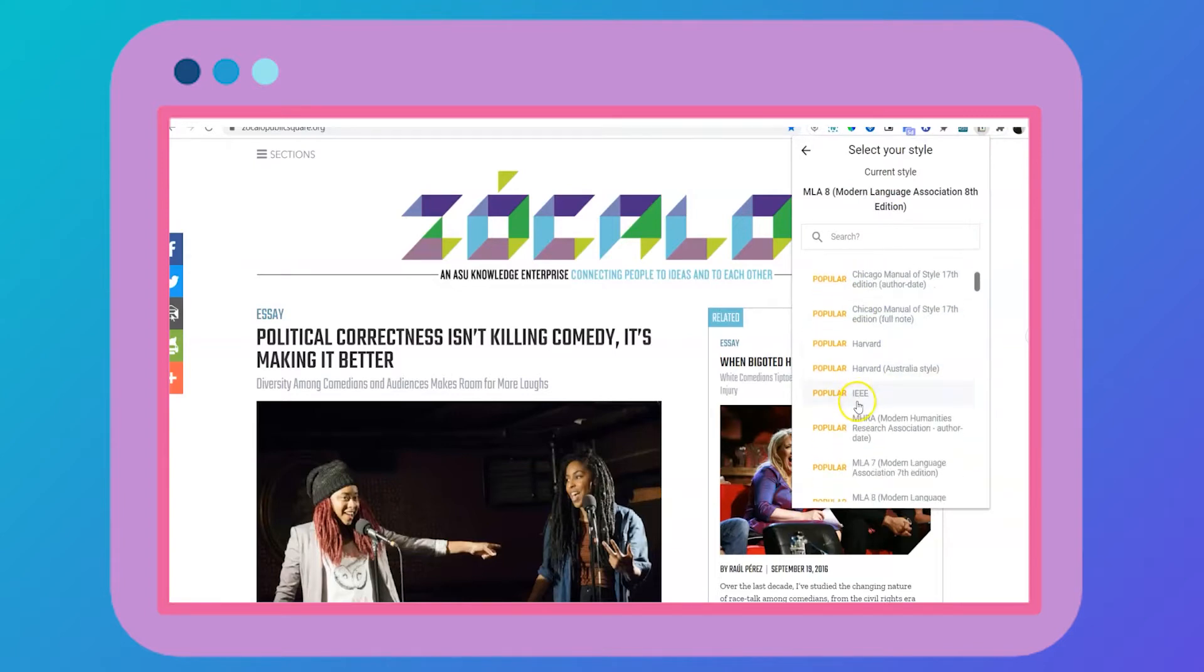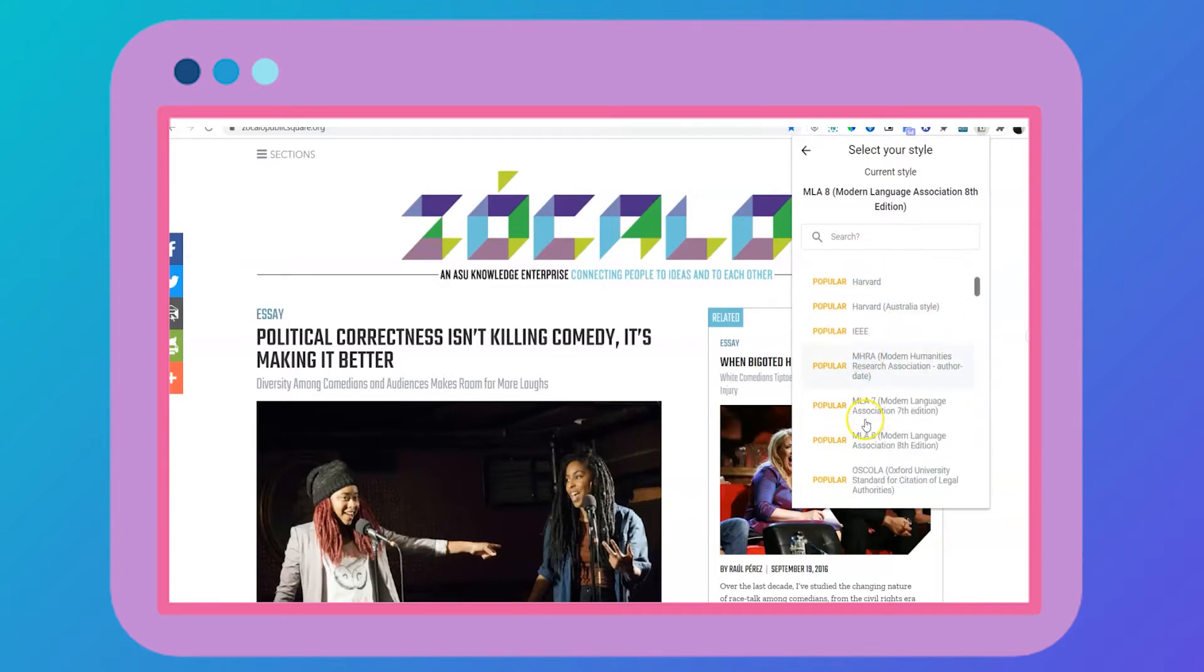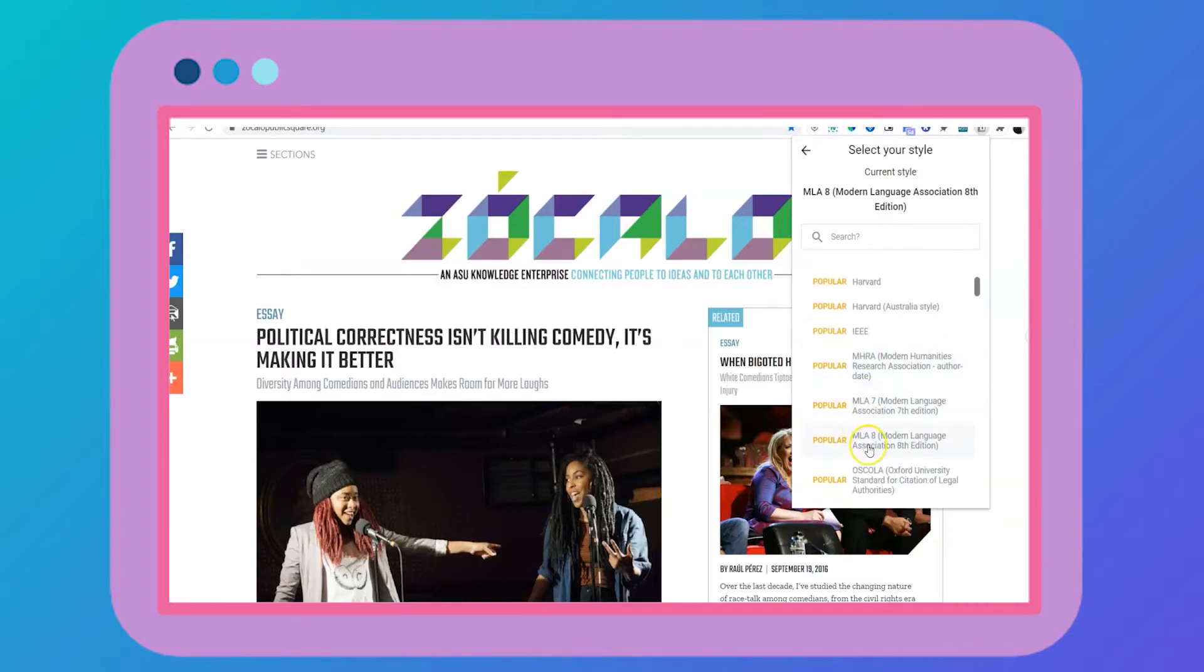Here, I'll choose MLA-8 formatting, and then I'll simply click to copy.